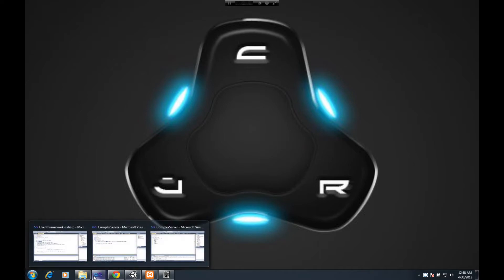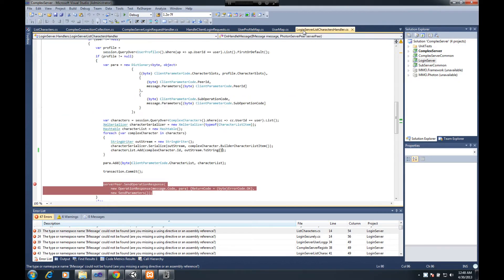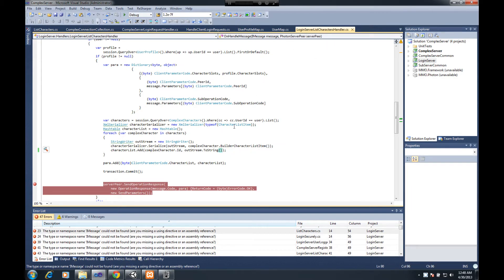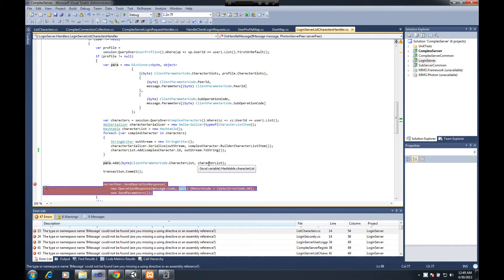If I bring up my complex server and go to the login server list characters handler, one of the problems you'll notice is here I have a character_list.add. I've updated this code — originally where it says out_stream.to_string, it originally said character_list, causing a circular reference within the hash table to reference itself. So when it tried to send the operation response and serialize the parameters, it ran into a stack overflow error and bombed out. It took me about an hour and a half of debugging to figure out what had happened.